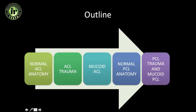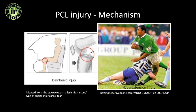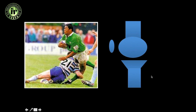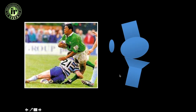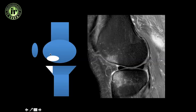PCL injury can occur by two mechanisms. The first is a dashboard injury, which usually happens in car accidents where the knee impacts the dashboard. The second is a hyperextension injury, where the knee goes into hyperextension. In hyperextension injuries, the anterior femur impacts the anterior tibia, producing classical kissing contusions — two contusions adjacent to each other. This is the classical PCL injury pattern with hyperextension.